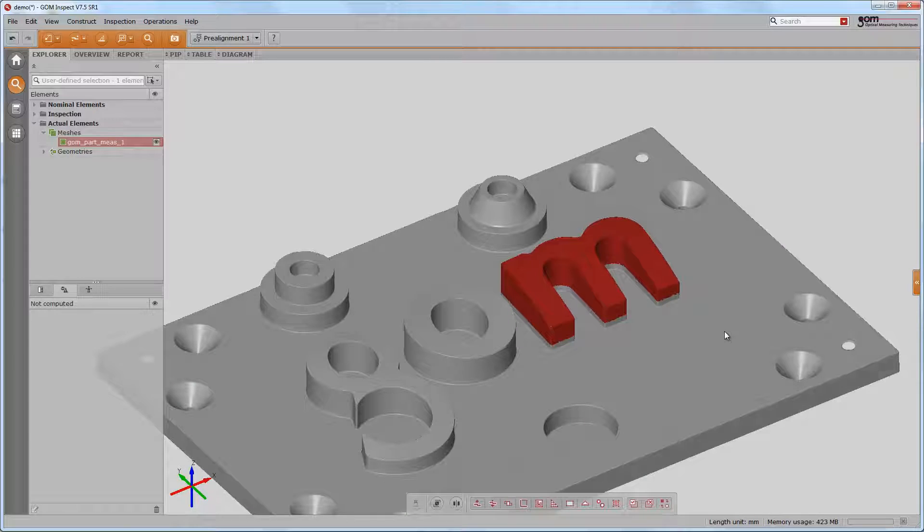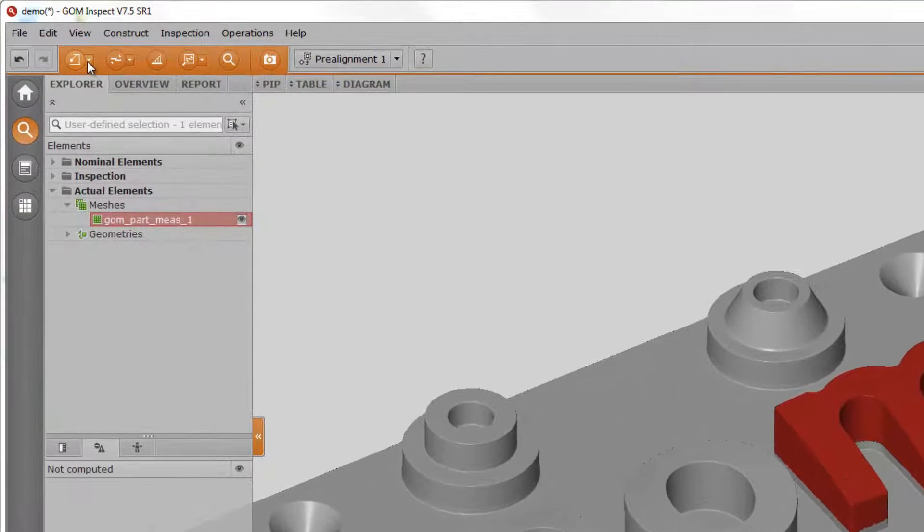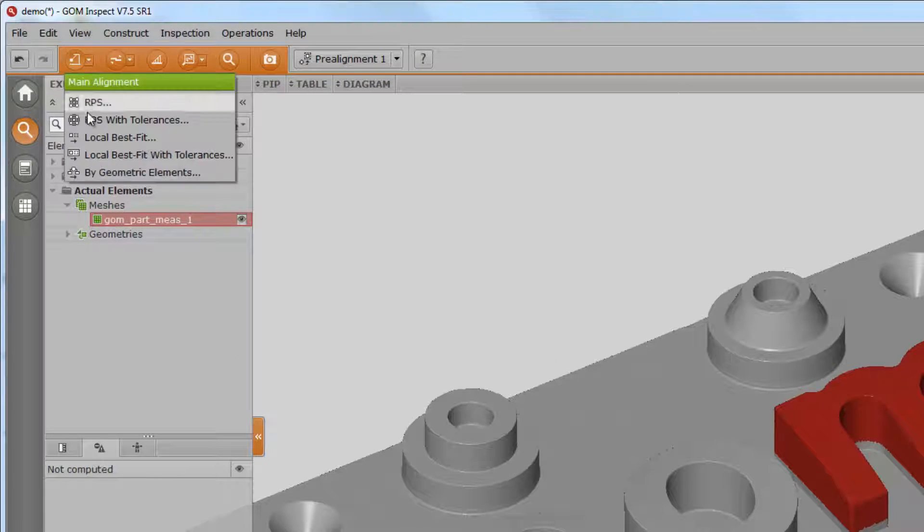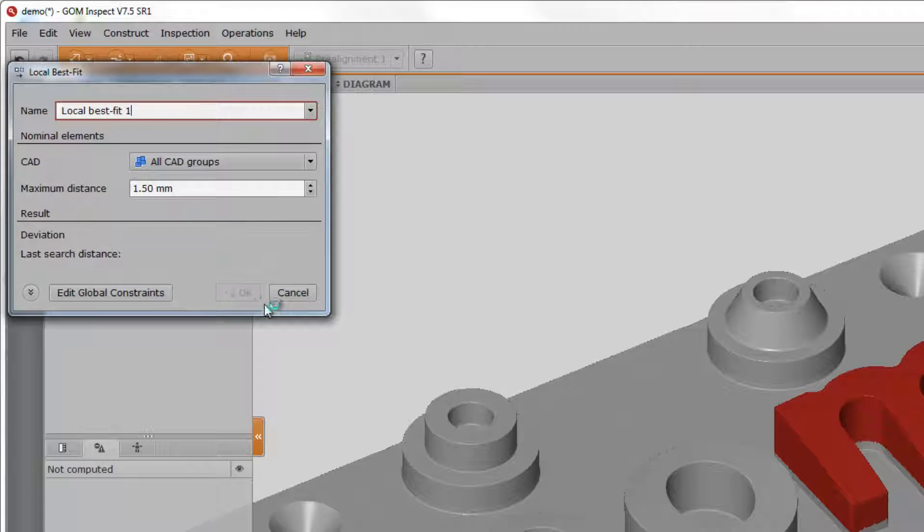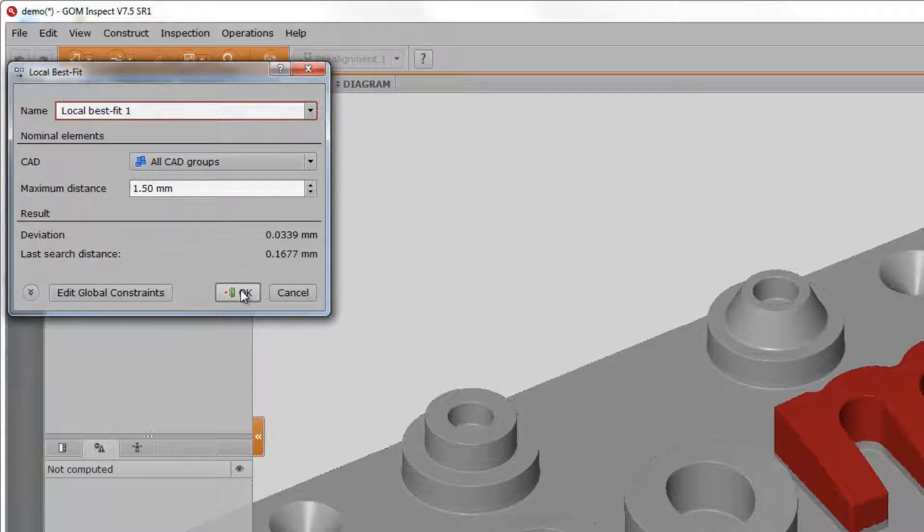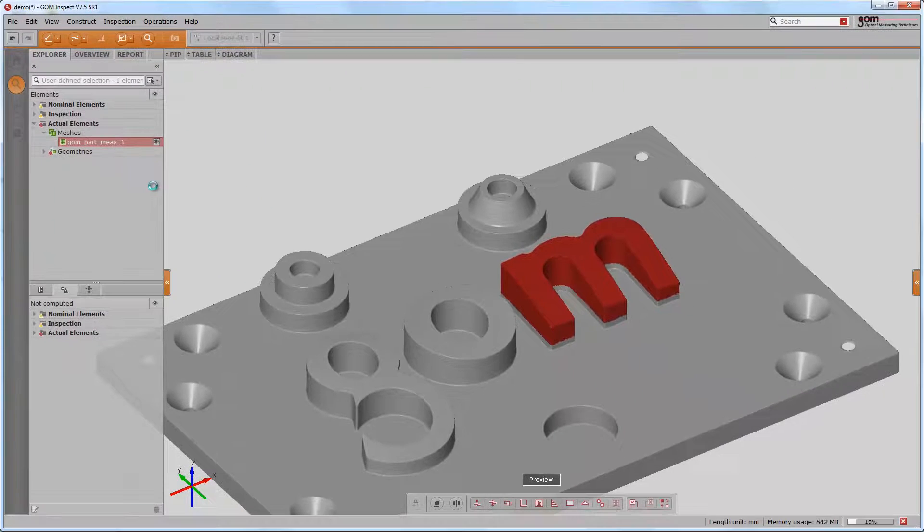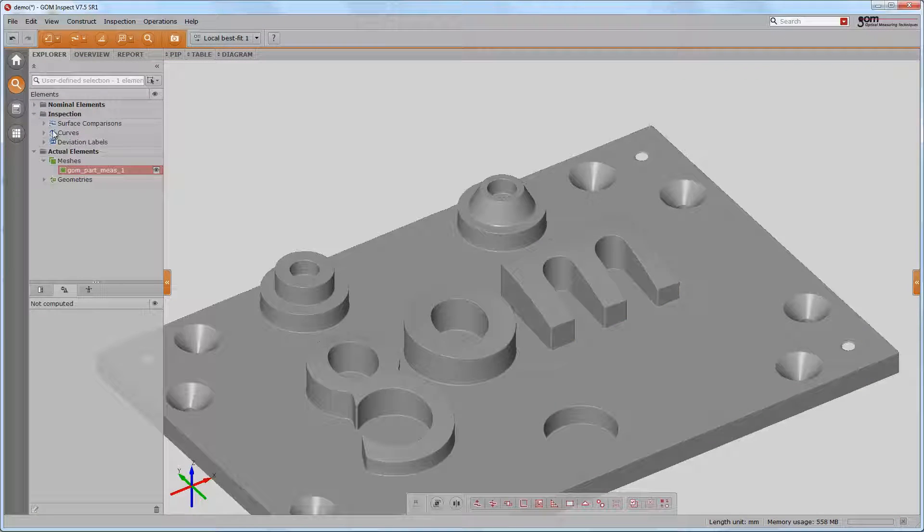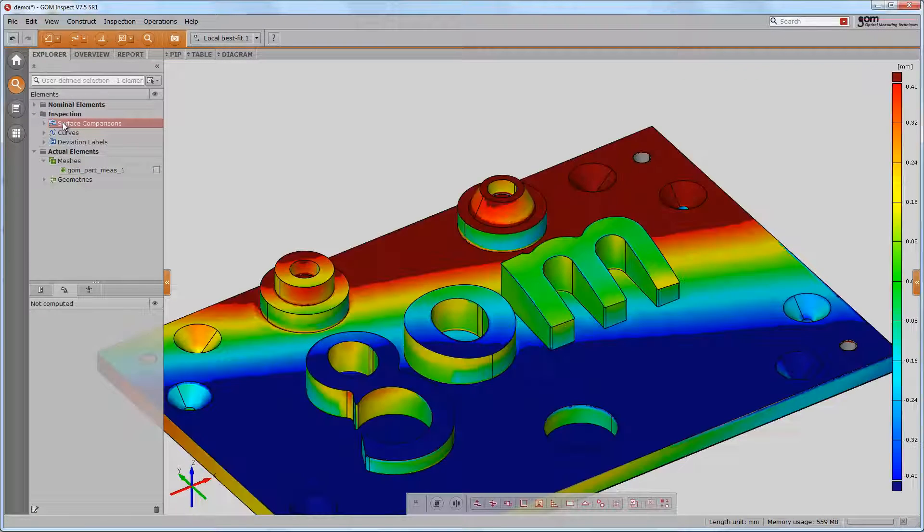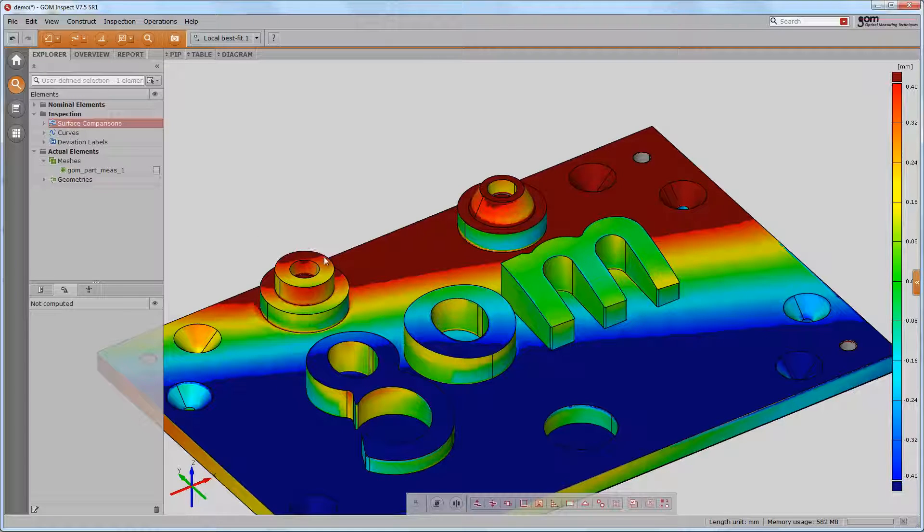We can then choose local best fit on the create alignment button. As soon as we press OK, all current results for our project are being recalculated automatically. The surface comparison now shows us deviations on the M have nearly disappeared, which means the M was manufactured correctly but was wedged indeed.